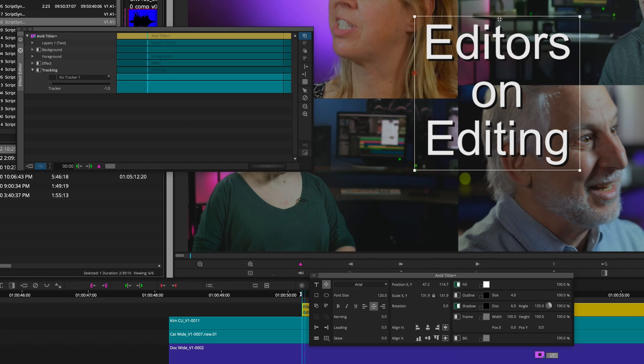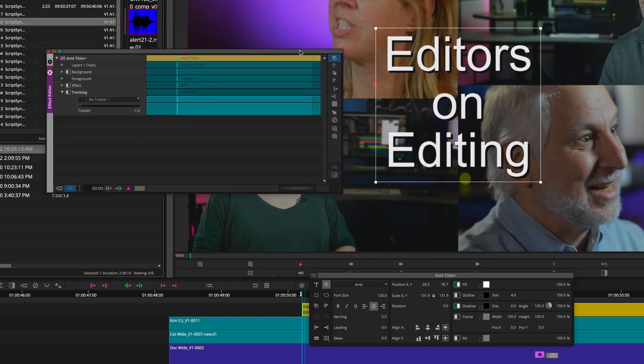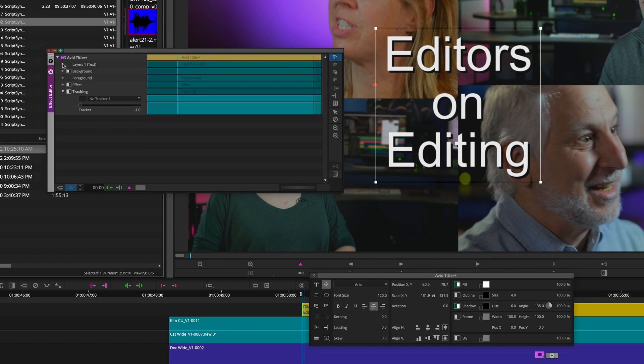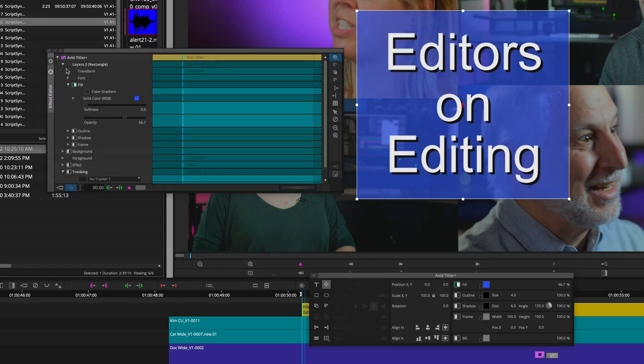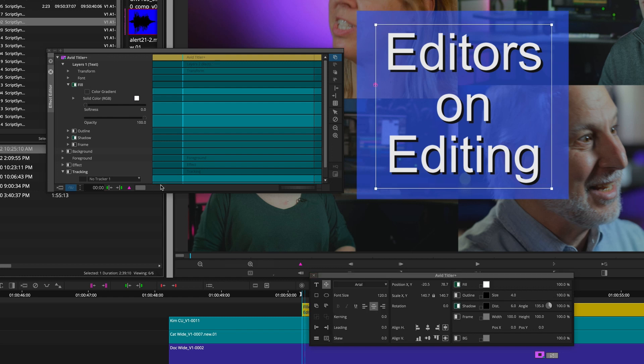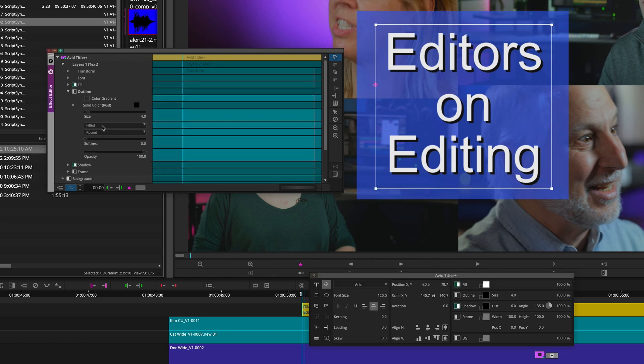And the Avid Titler Plus effect in the Effect Editor has been updated and reorganized to reflect the changes in the Avid Titler Plus dashboard. With a new layer selection at the top, allowing you to select and edit each individual layer easily.